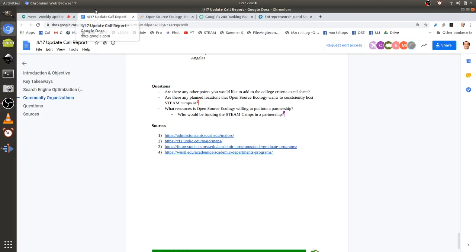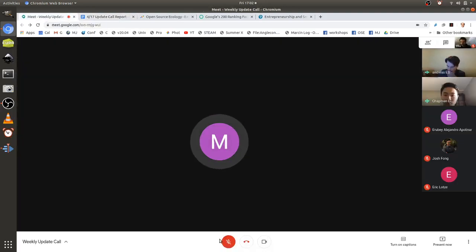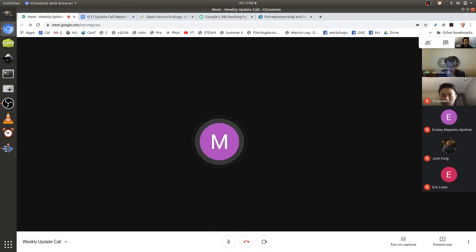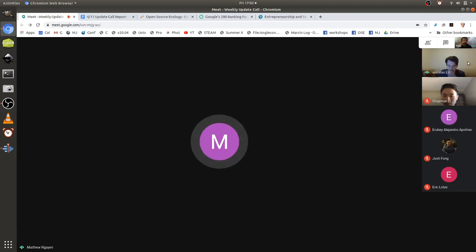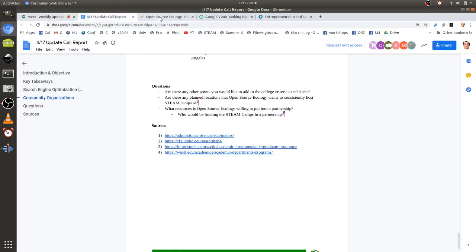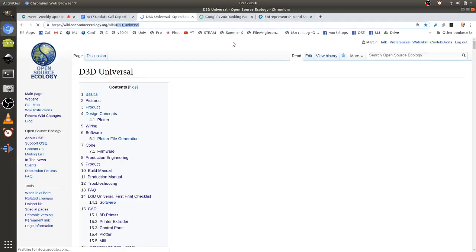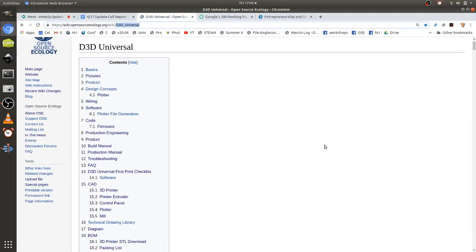Our framework includes word-of-mouth and referral programs, social media covering viral marketing and paid advertisements, and Eric talking about YouTube reviews or paid reviews from 3D printer manufacturers. There's also AdWords — Marcin mentioned OSE has a grant for AdWords — so we were thinking of looking into how to optimize that usage.